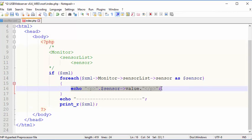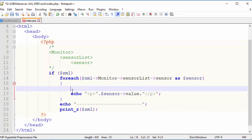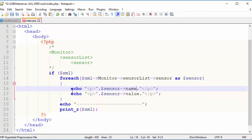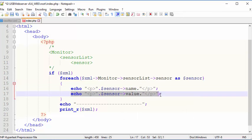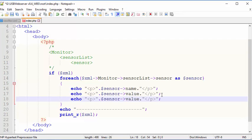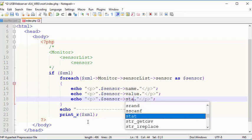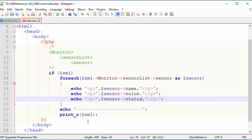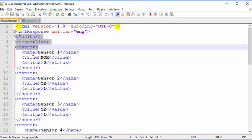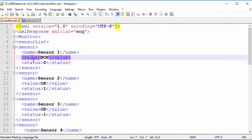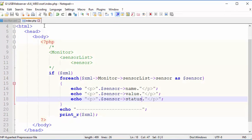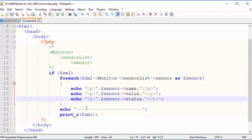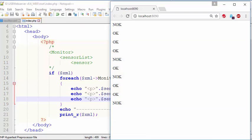So monitor, sensor list, make sure they match case sensitive and sensor. So for each of those, stored in the variable as sensor, we can then access the different values. So what I'm going to do is I'm going to echo out the name, the value, and the status. Again, make sure that you get the data correct.